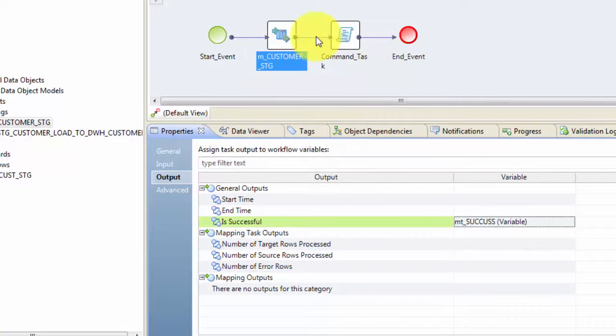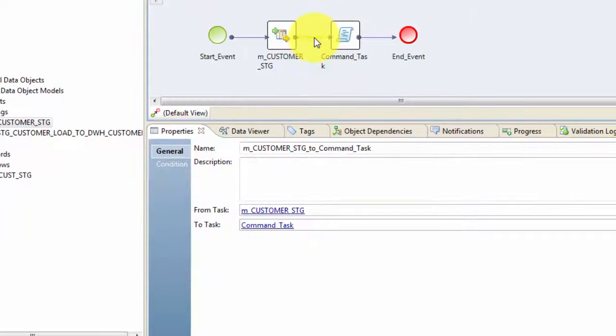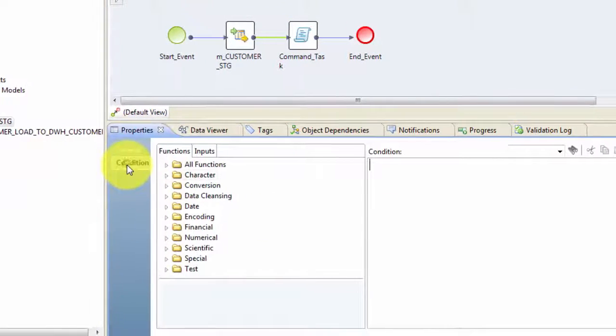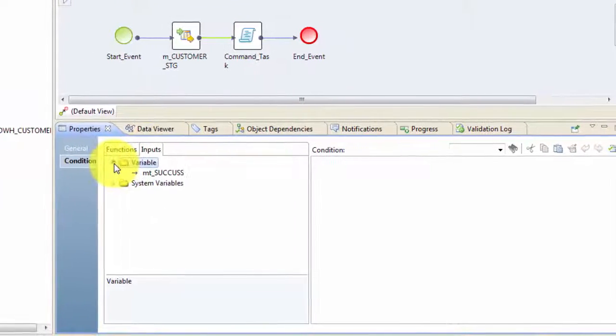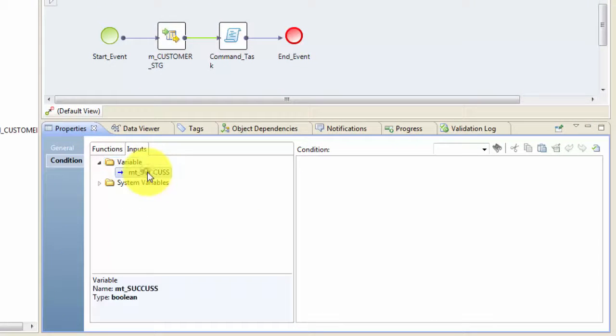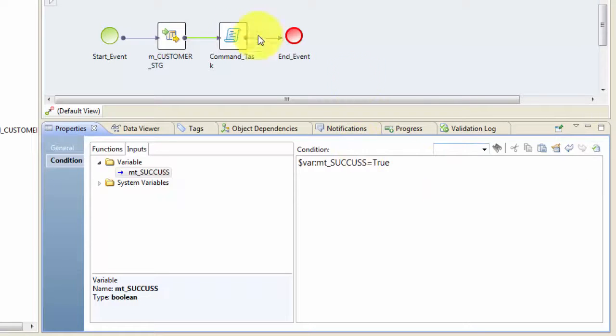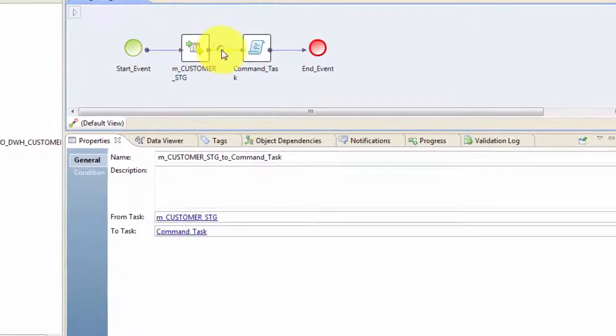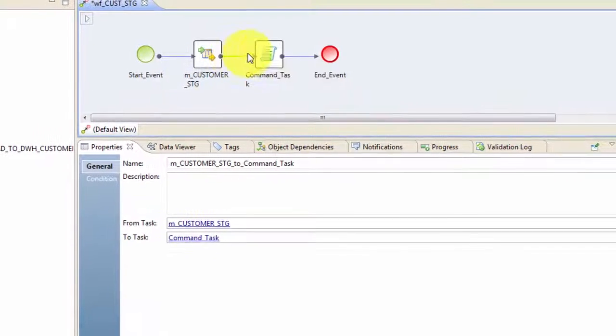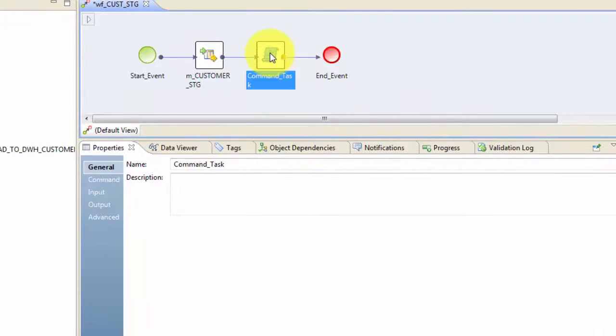Then you can see here this link. Just click on this link and then go to condition and go to input, go to variable. There you will see the variable which we just created. Double click on that and say equal to true. Hit validate. So what this simply means is when this mapping is succeeded, then only it will run this command task.